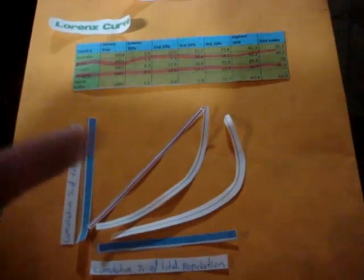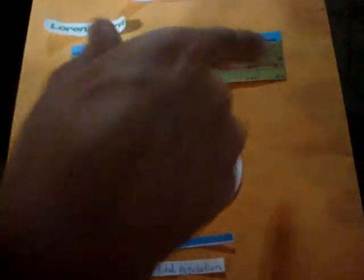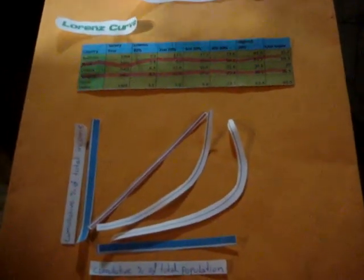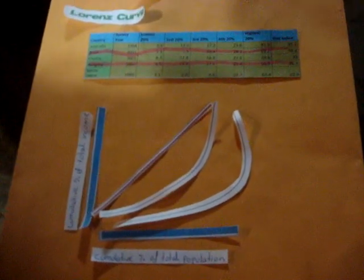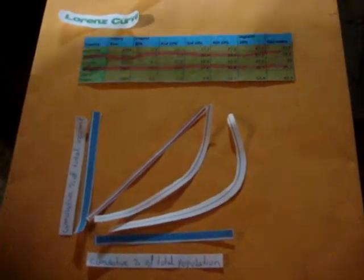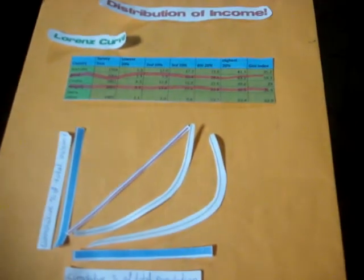Again, as we can observe in the table, Brazil has a more unequal distribution of income than Hungary. Thank you.